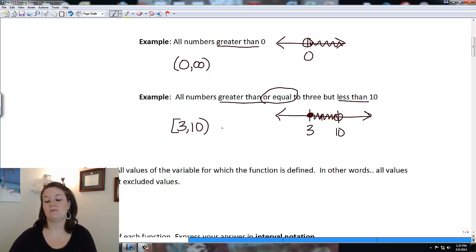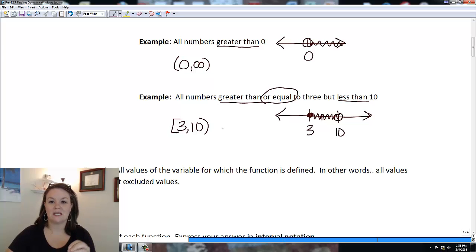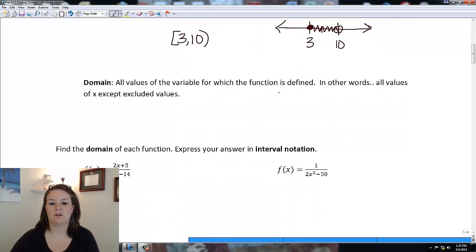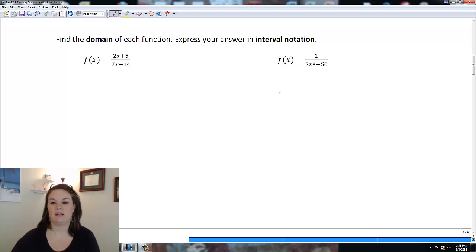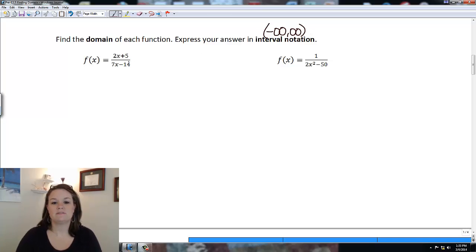What we're going to do is take a function and look for everywhere that X is defined — really we're just looking for problems. If we find a problem we can say X can be anything except that problem value. When writing interval notation, always start by assuming the domain is negative infinity to infinity, unless you find a restriction.